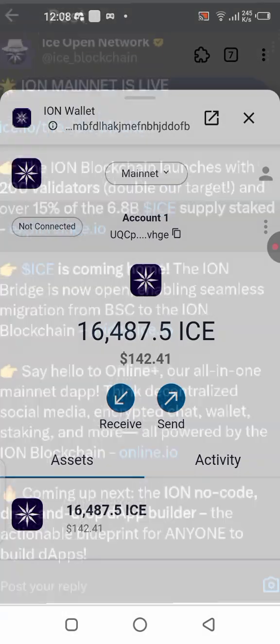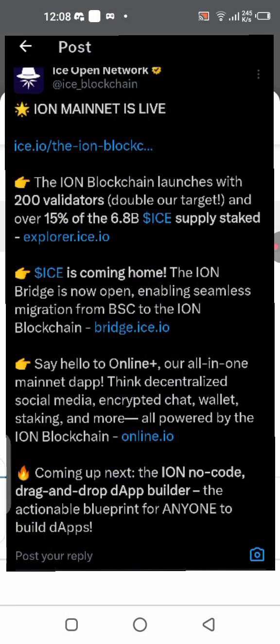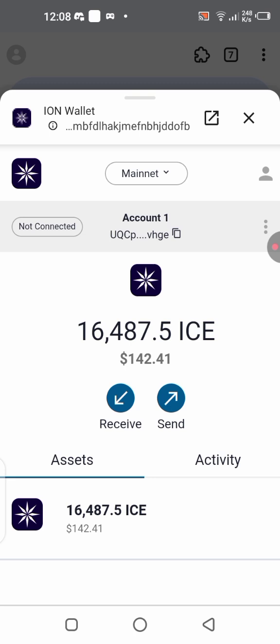ION Network has just launched their mainnet, so we have the ION mainnet live right now. We are going to be bridging our EYES tokens from the BNB blockchain down to the ION Network mainnet, and that's what I'll be showing you in this video — a step-by-step guide on how to get started, how to create your wallet, and how to bridge it from the BSC blockchain down to the ION blockchain.